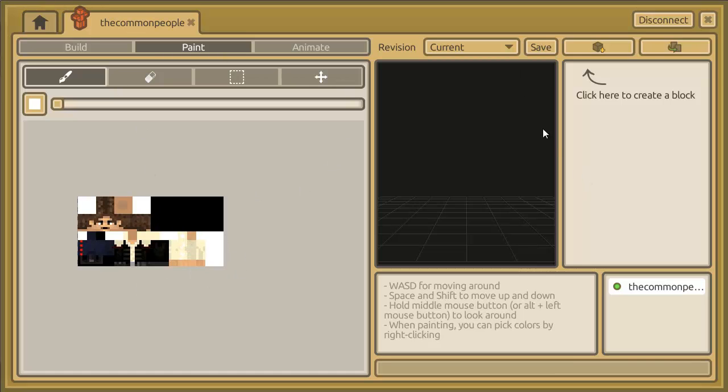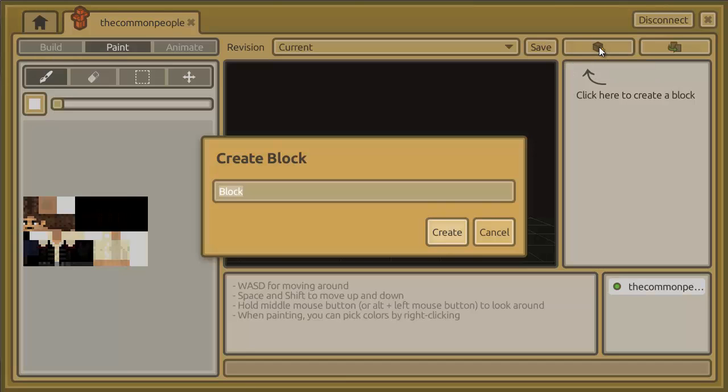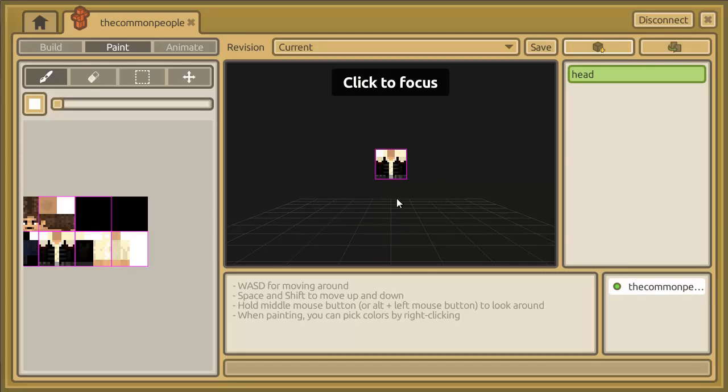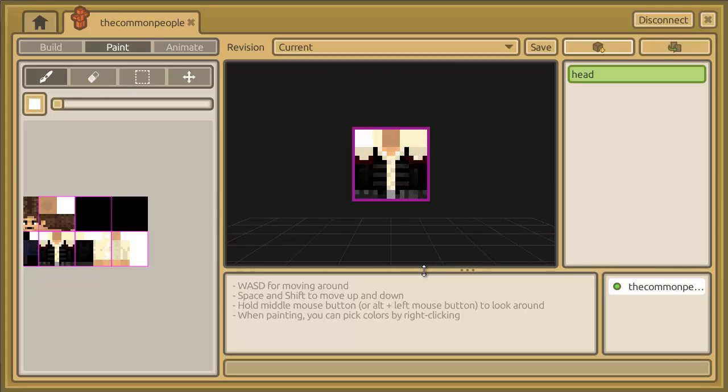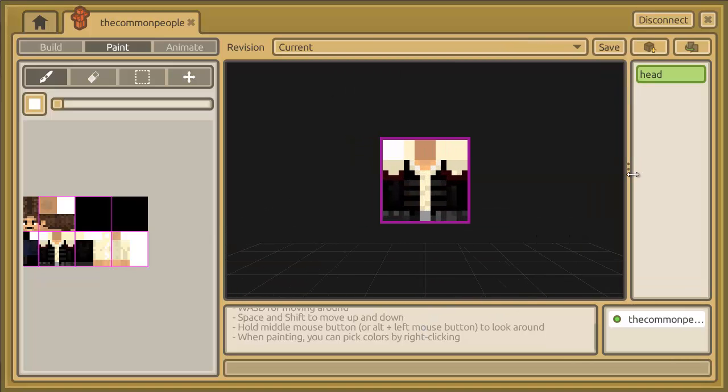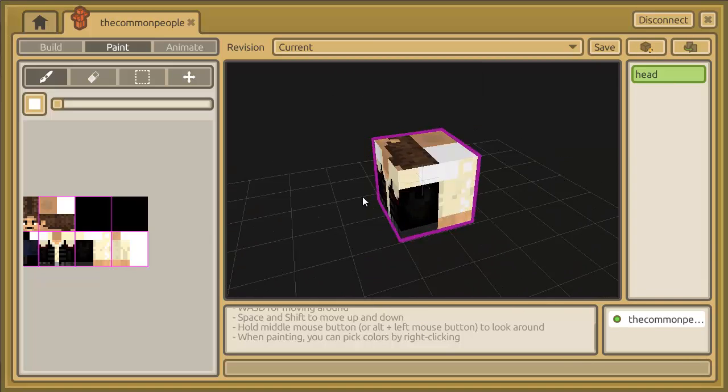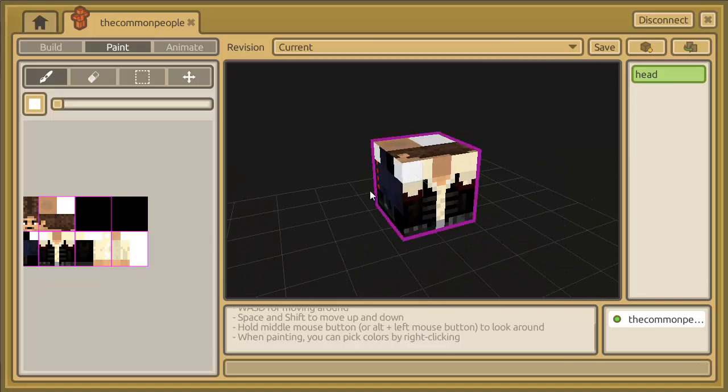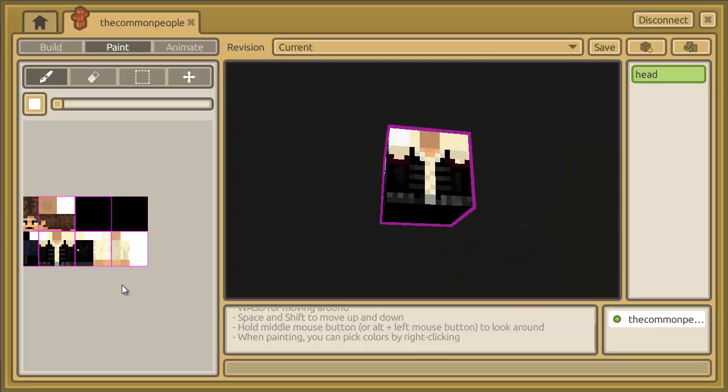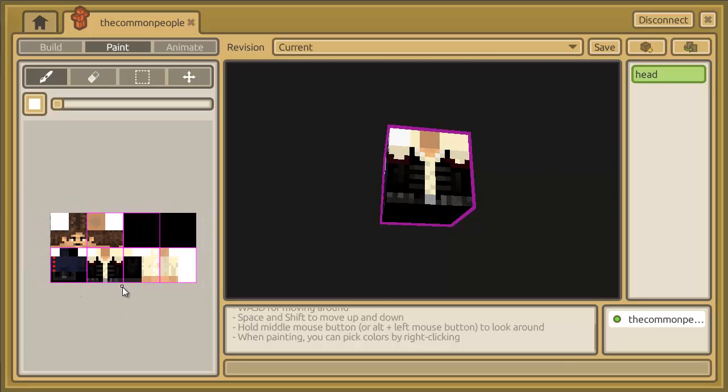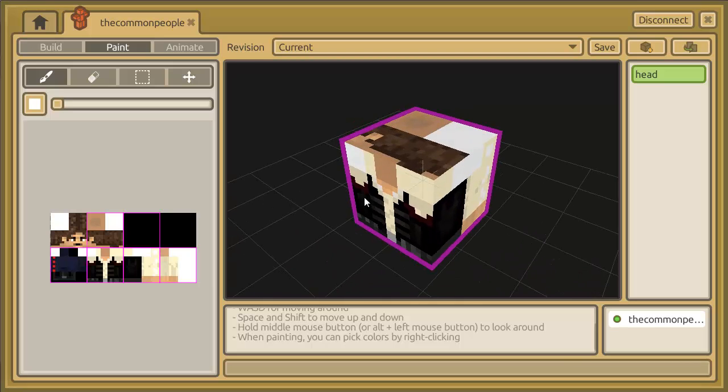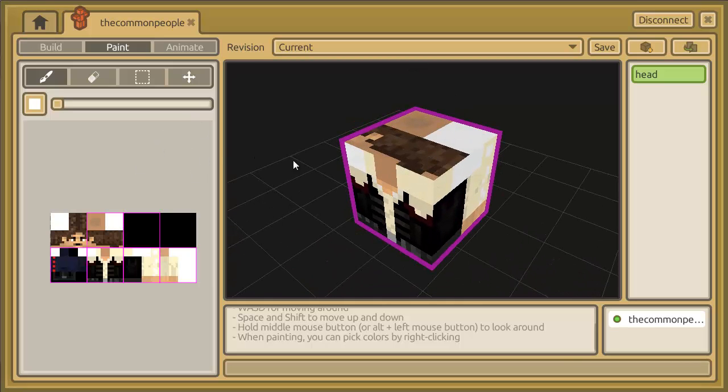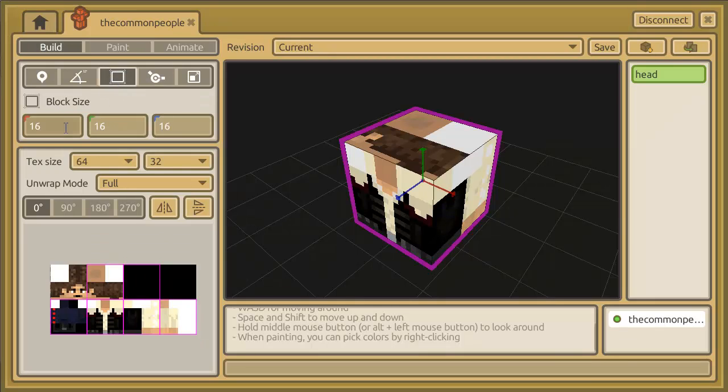So let's get some modeling done. The next thing we're going to do is create a block. I'm going to call this block 'head' and press create. We can see here that it's created a lovely block with some of this texture all over it. Unfortunately that block is too big for the texture so we're going to have to reduce the size of the block. So we go back up to build and change the block size.